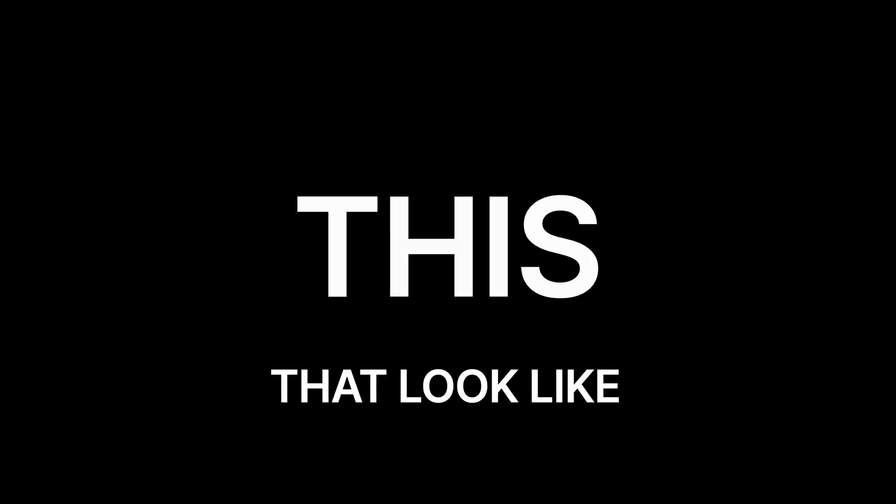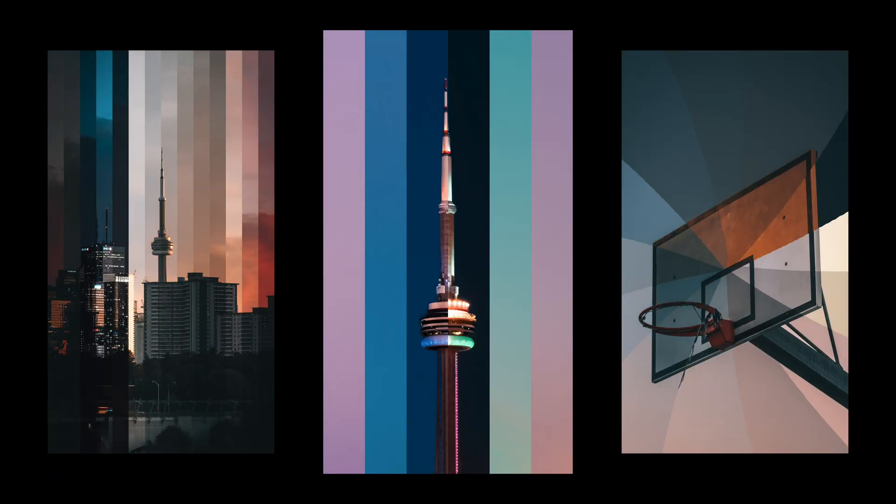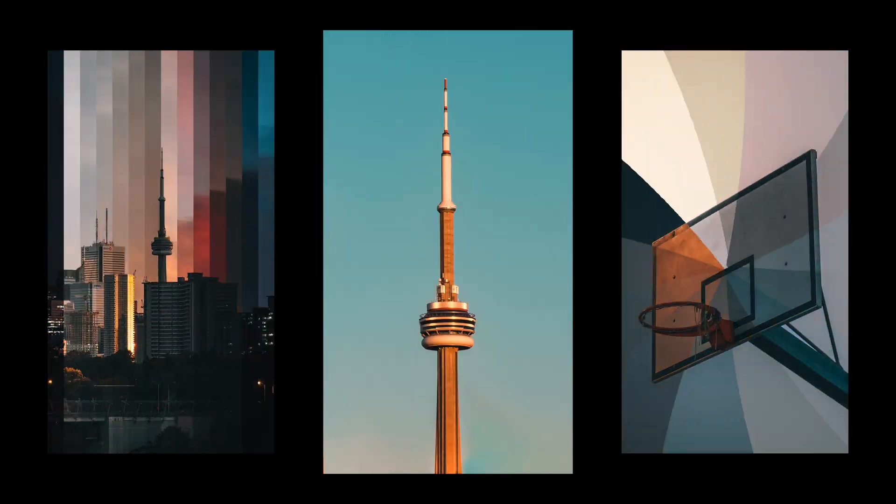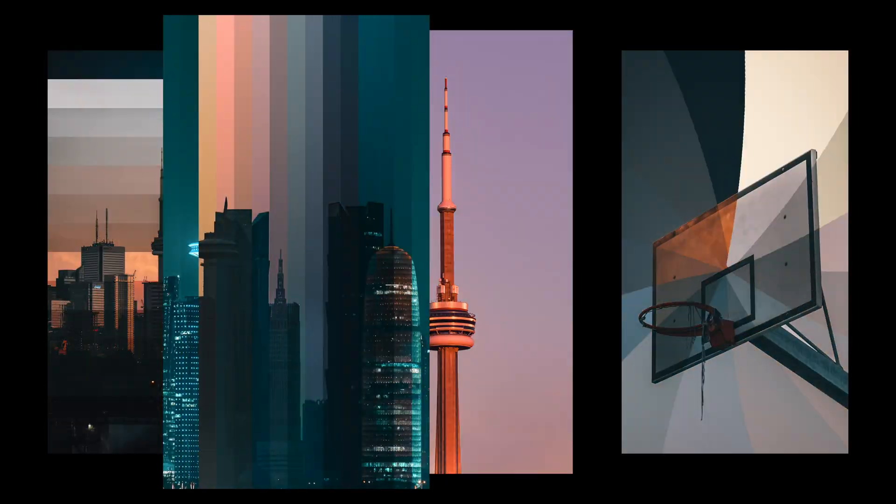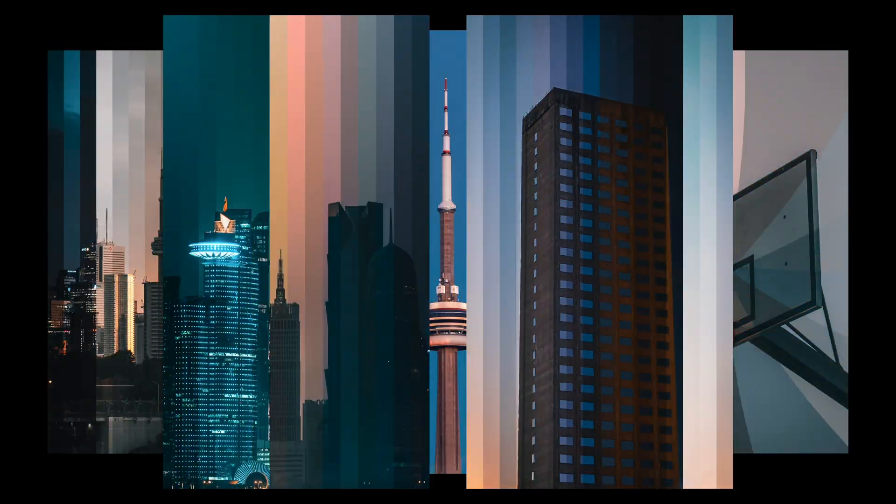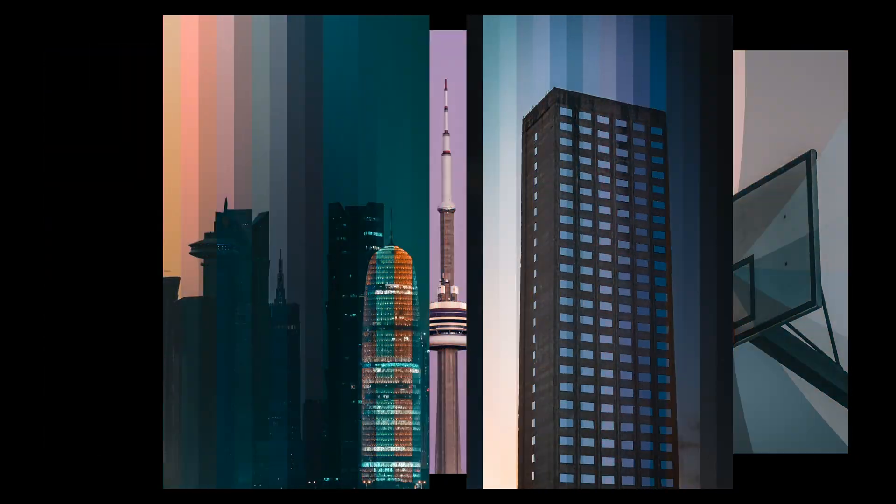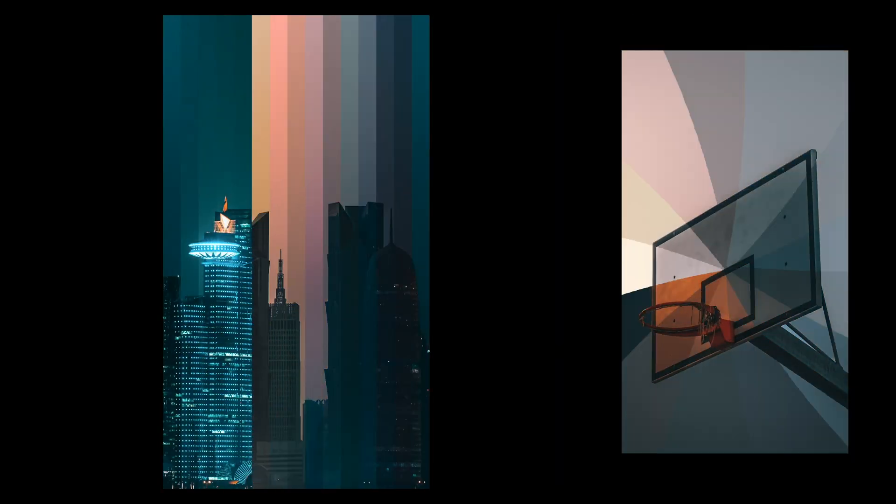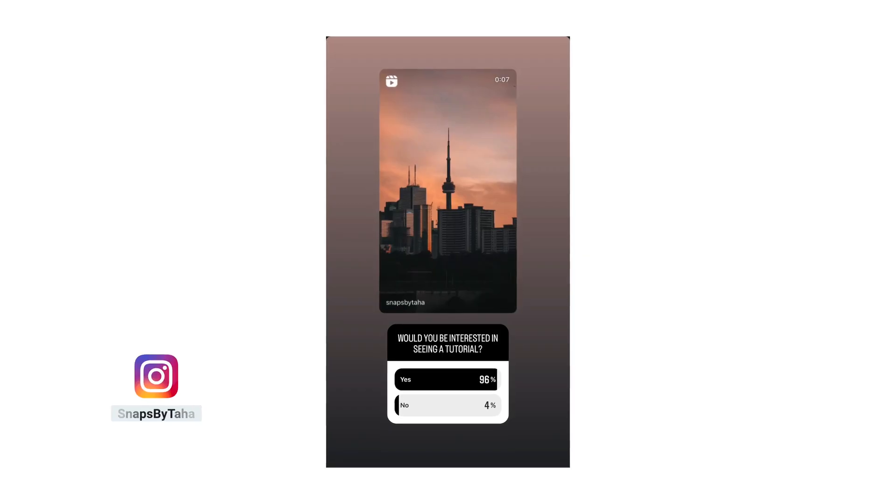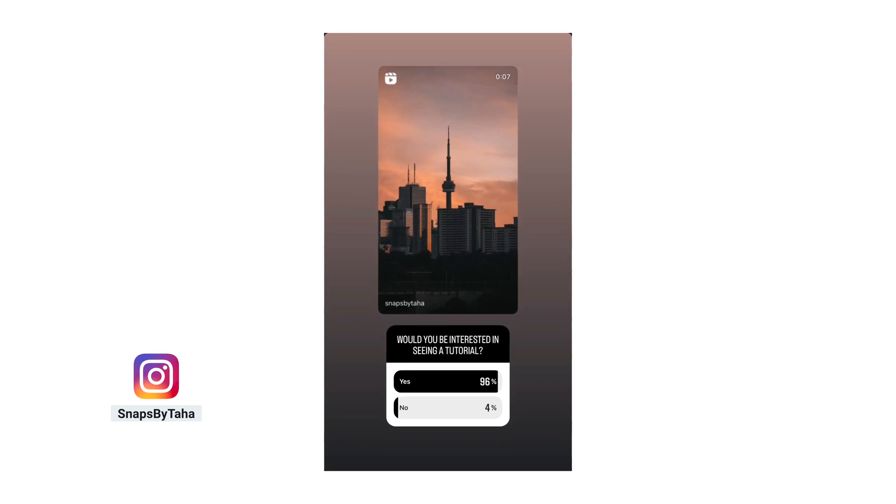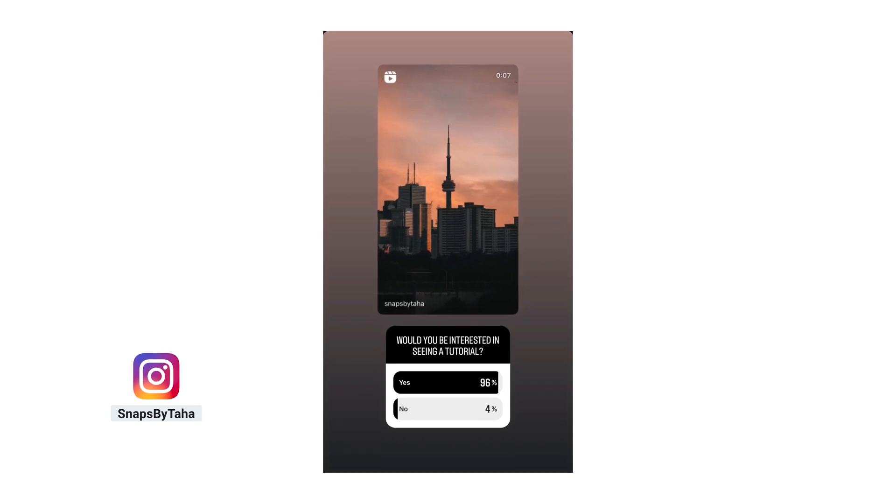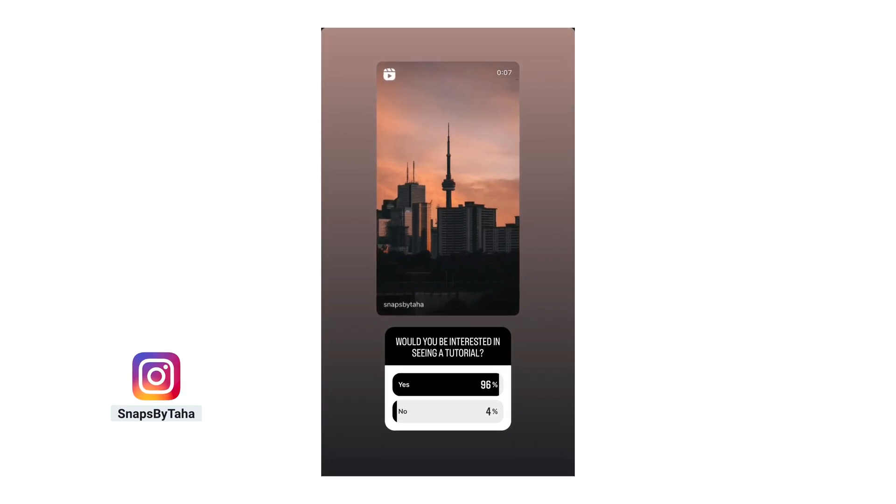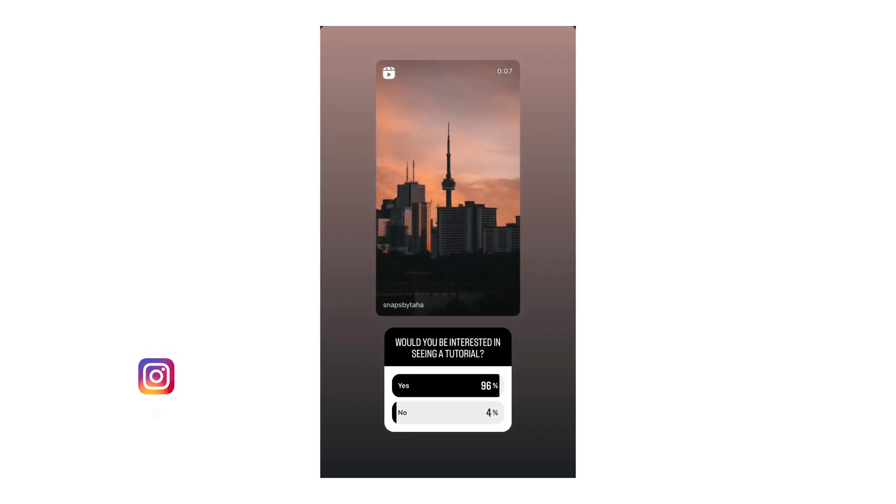If you go to my Instagram, you can see a lot of posts that look like this. And last week, I put out a poll on Instagram asking if you'd like to know how it's done. This is how it's done.